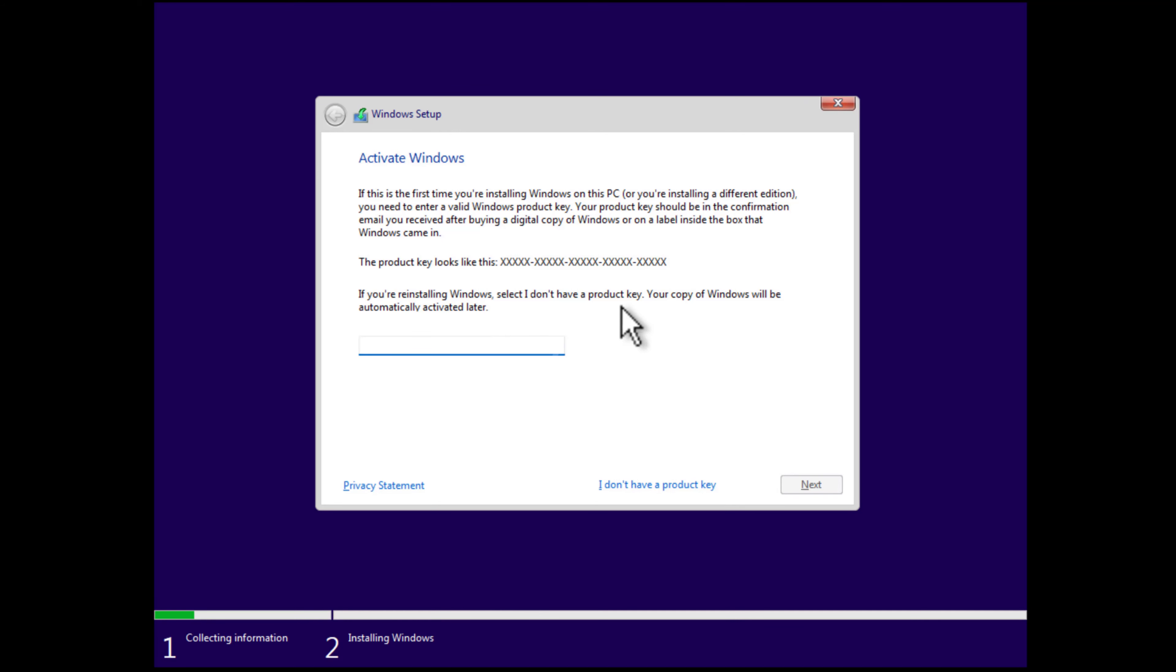Now here, if Windows 11 was activated previously on the PC, then you don't need to enter the product key. After the installation, Windows will automatically reactivate. Here, you need to click on the link 'I don't have the product key' and then click next.